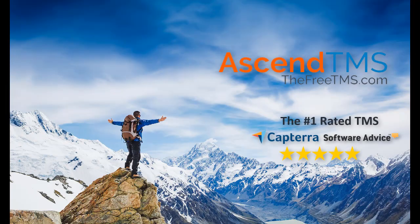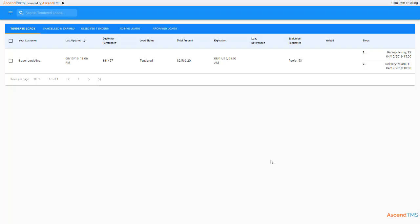Ascend TMS, the world's number one rated TMS software. There's nothing worse than having to remember a million logins for all your broker's different TMS portals.